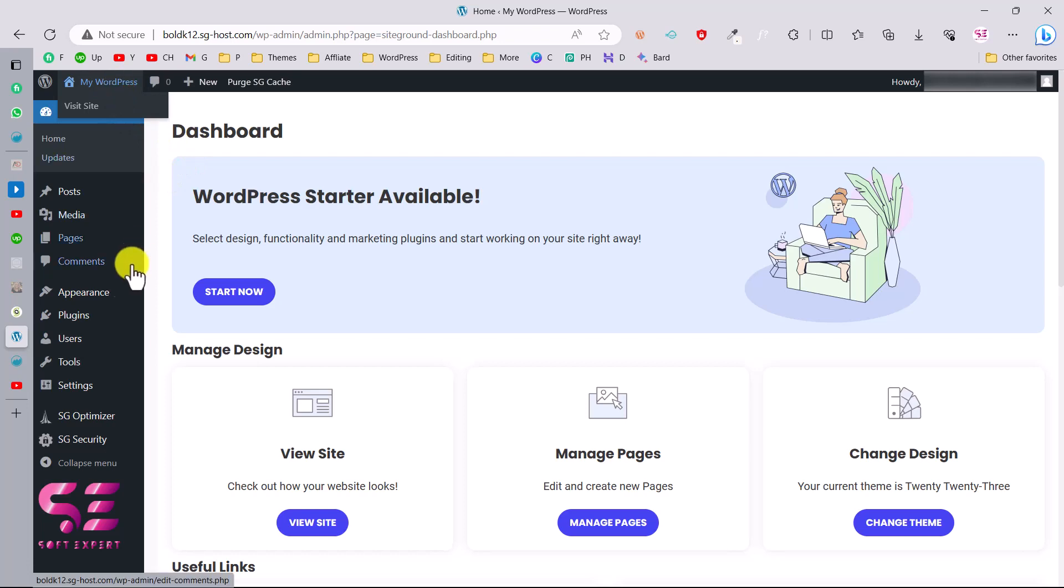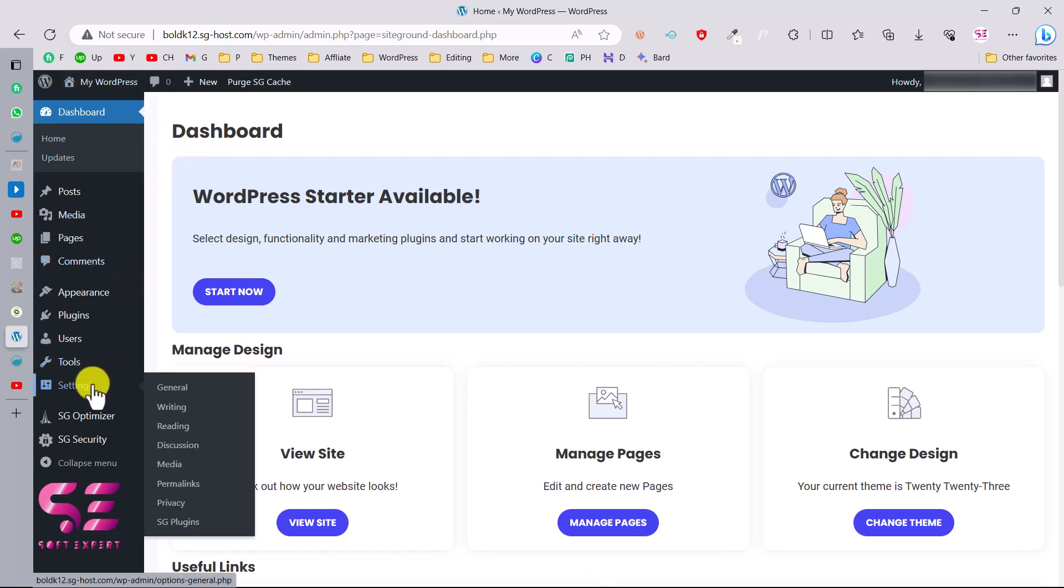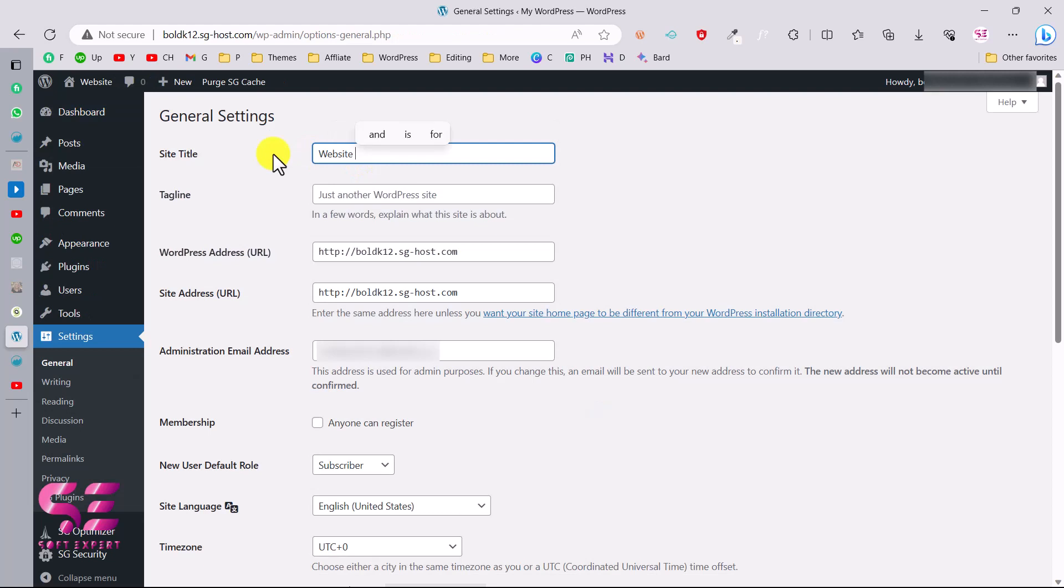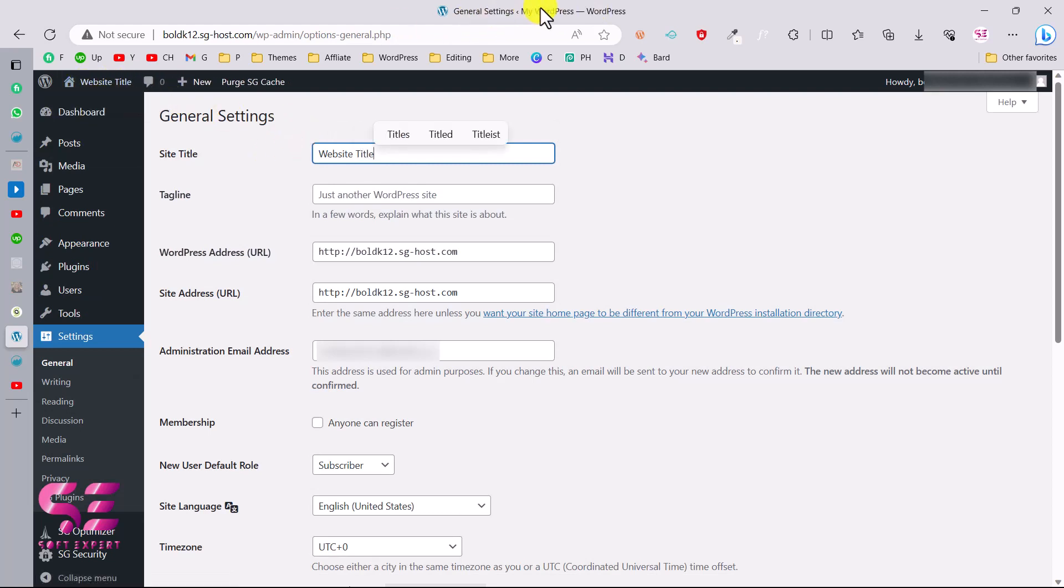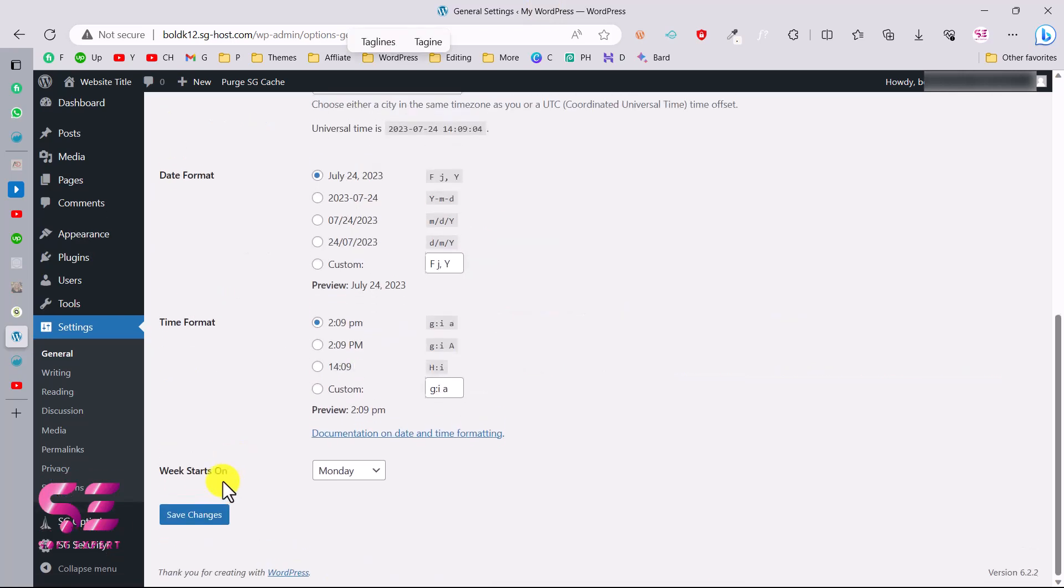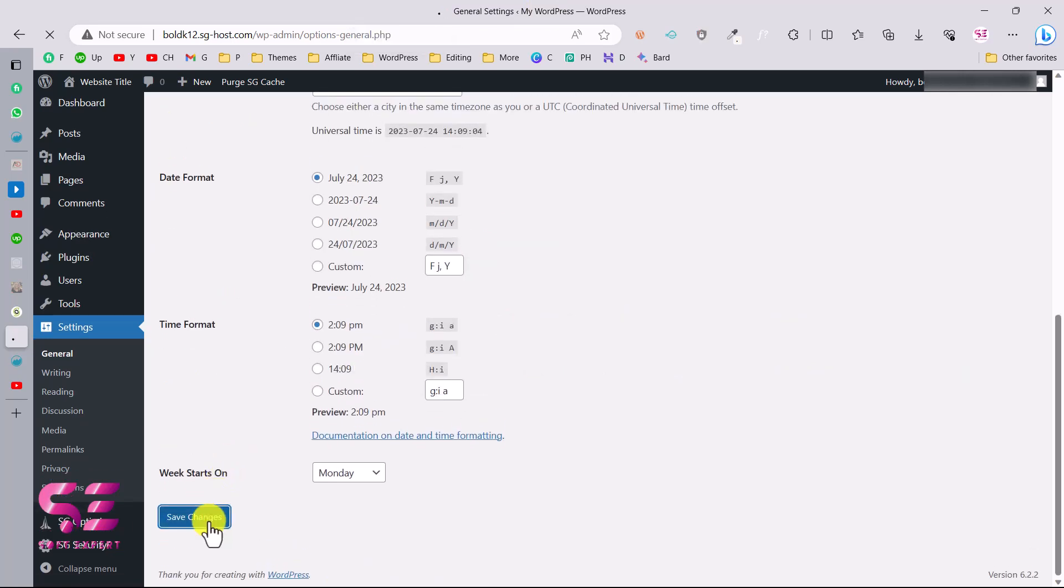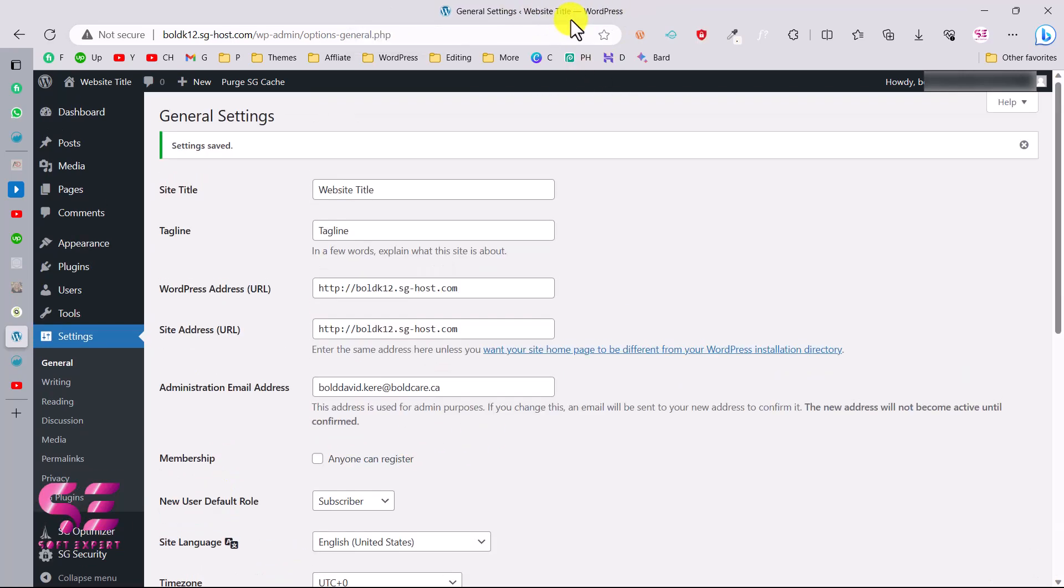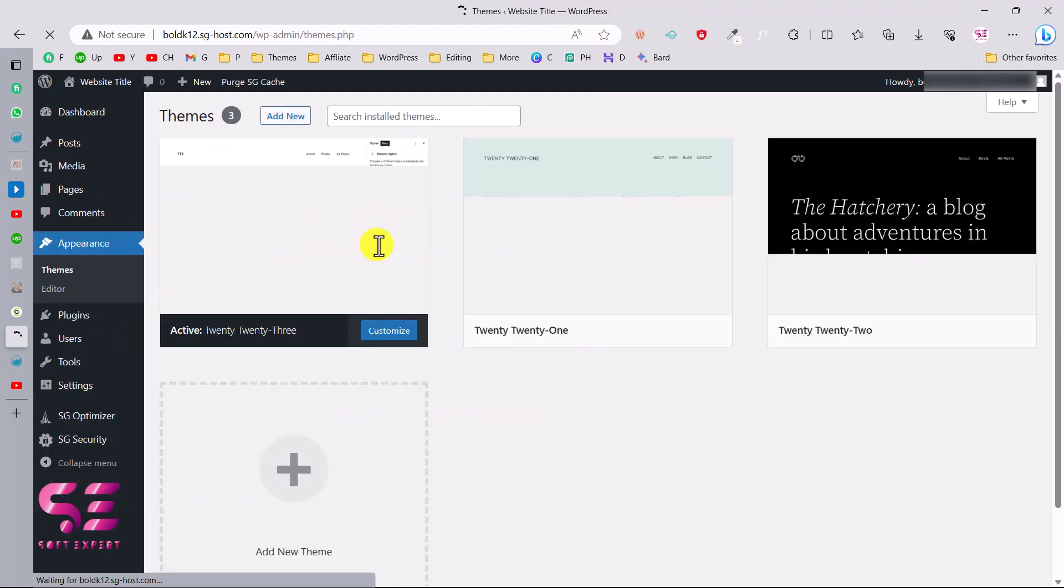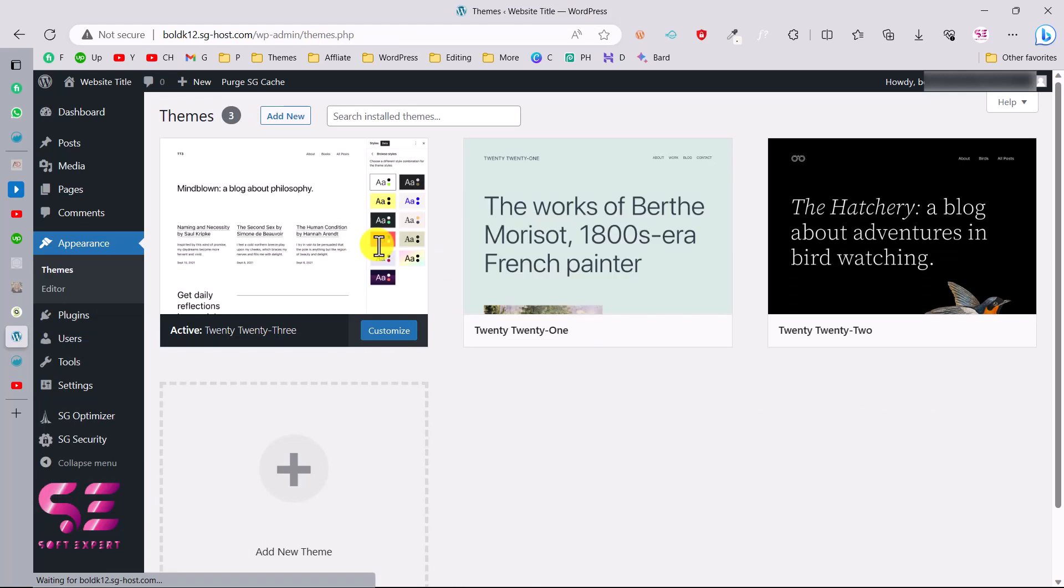Now if you want to change your website name and tagline, you can go to Settings and here you can change it. Let's say Website Title and you can see it's changing here and also here once I save this. Let's give this a tagline for example. You will notice the changes here. You can see WordPress title and WordPress.